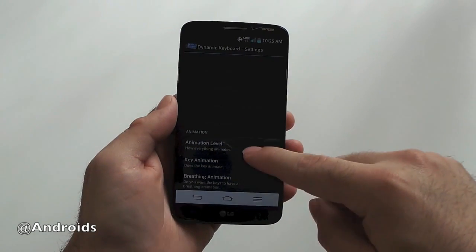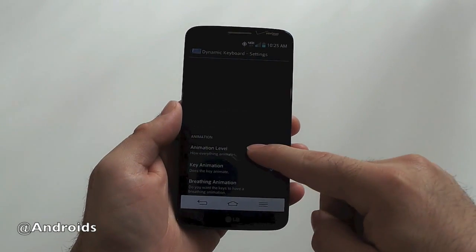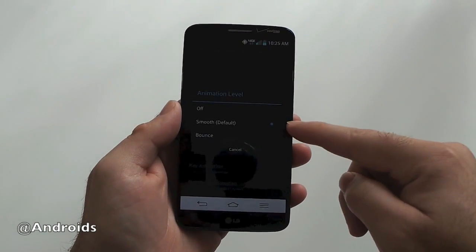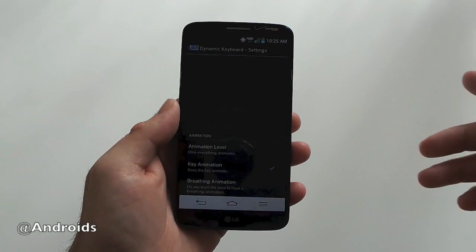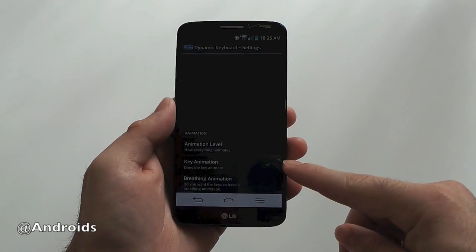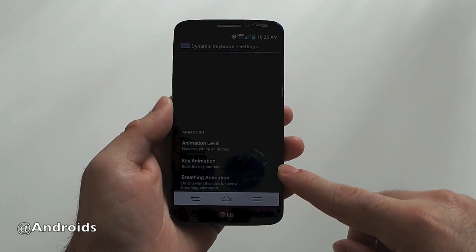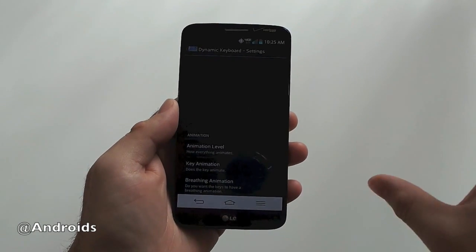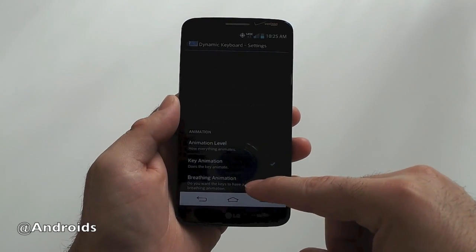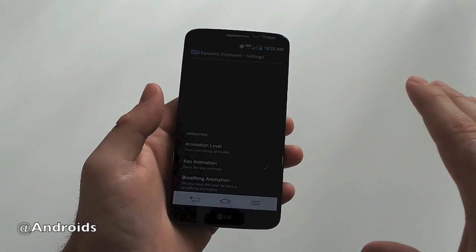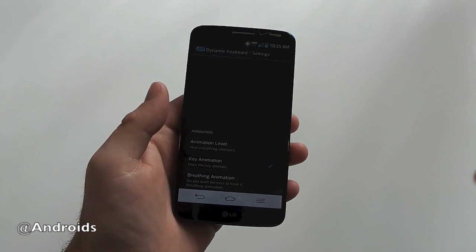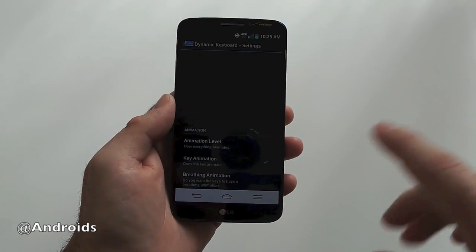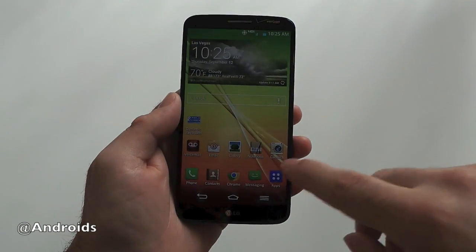So there's animation level where you can actually tone down the animation level. Right now it's set to smooth instead of balance, but either way they both go crazy. You can turn it off all together if you'd like and just have the keys get bigger without all the fancy animations. And then there's a breathing animation where the keys will just breathe or pulsate even if you're not typing, but there's enough movement going on already.